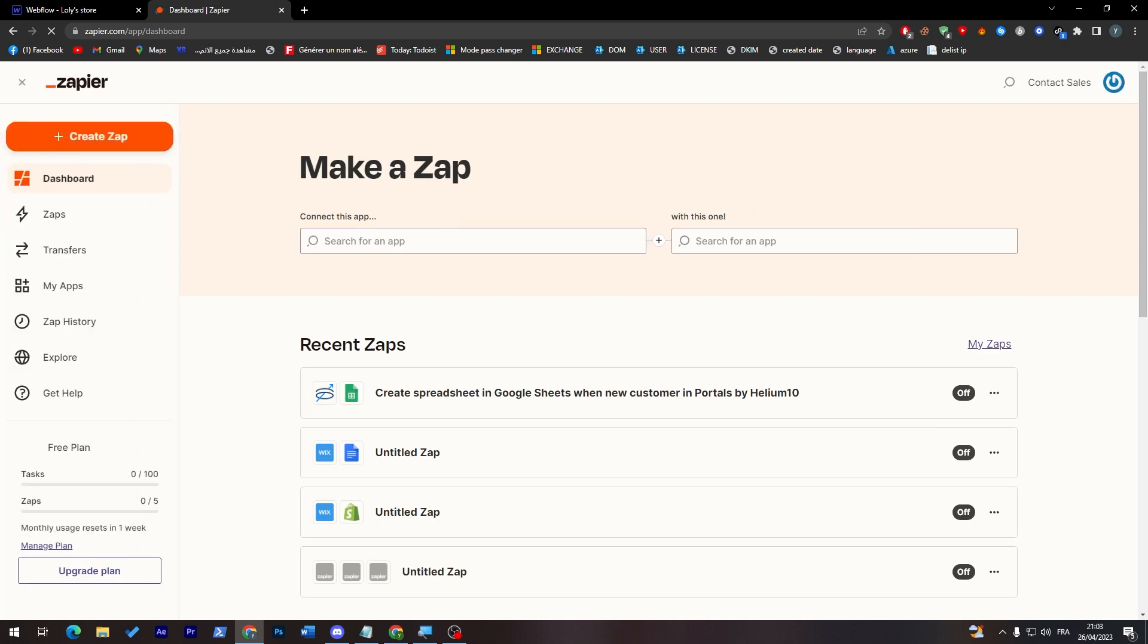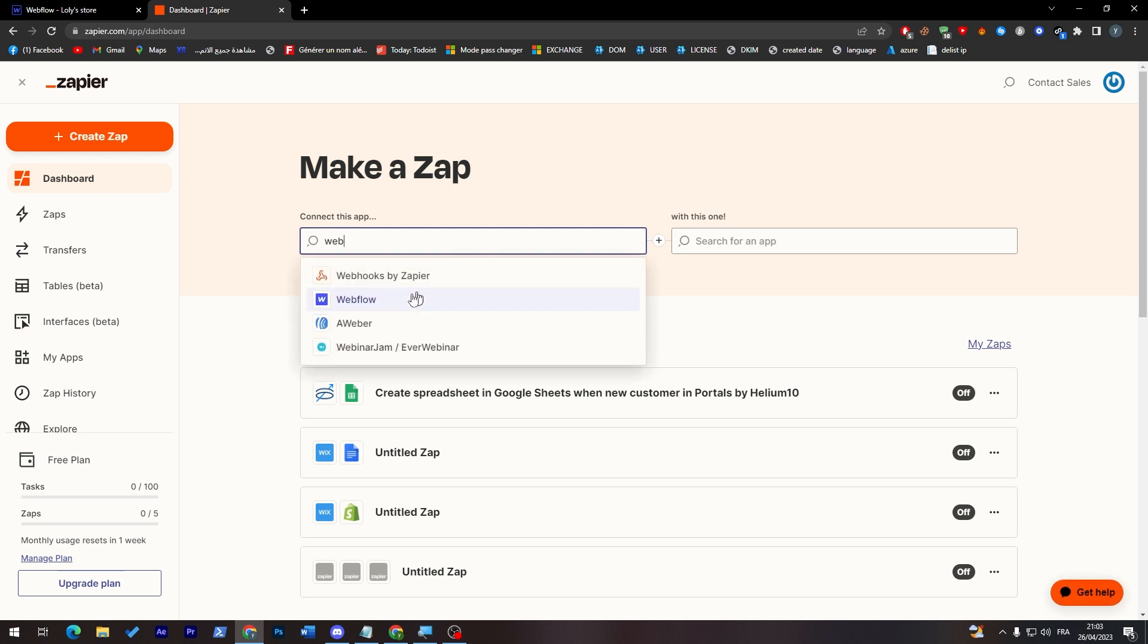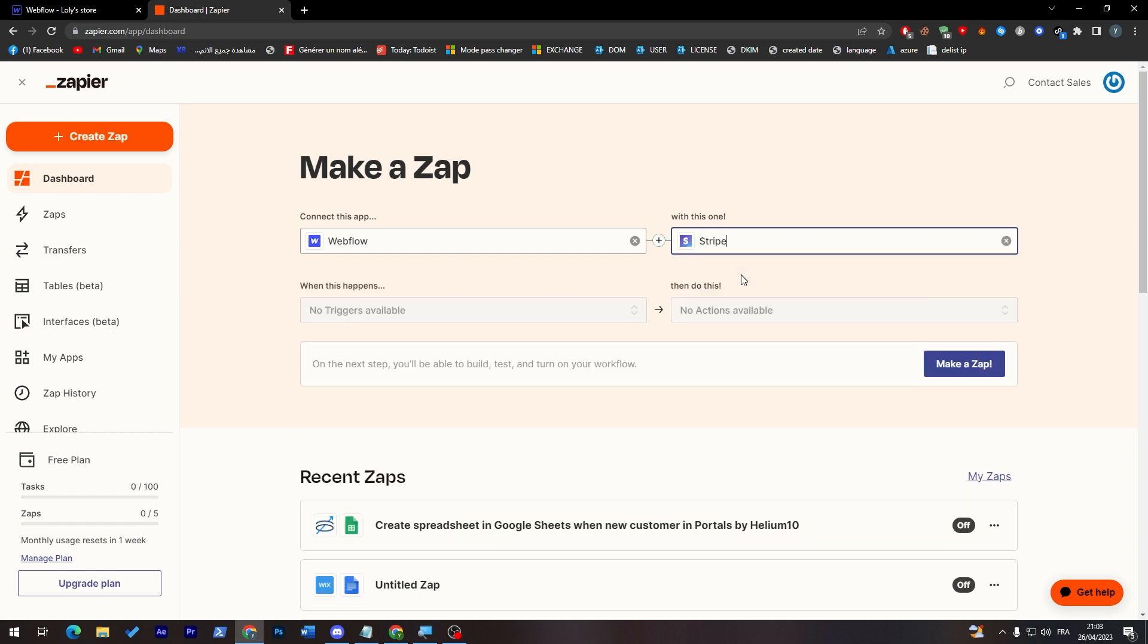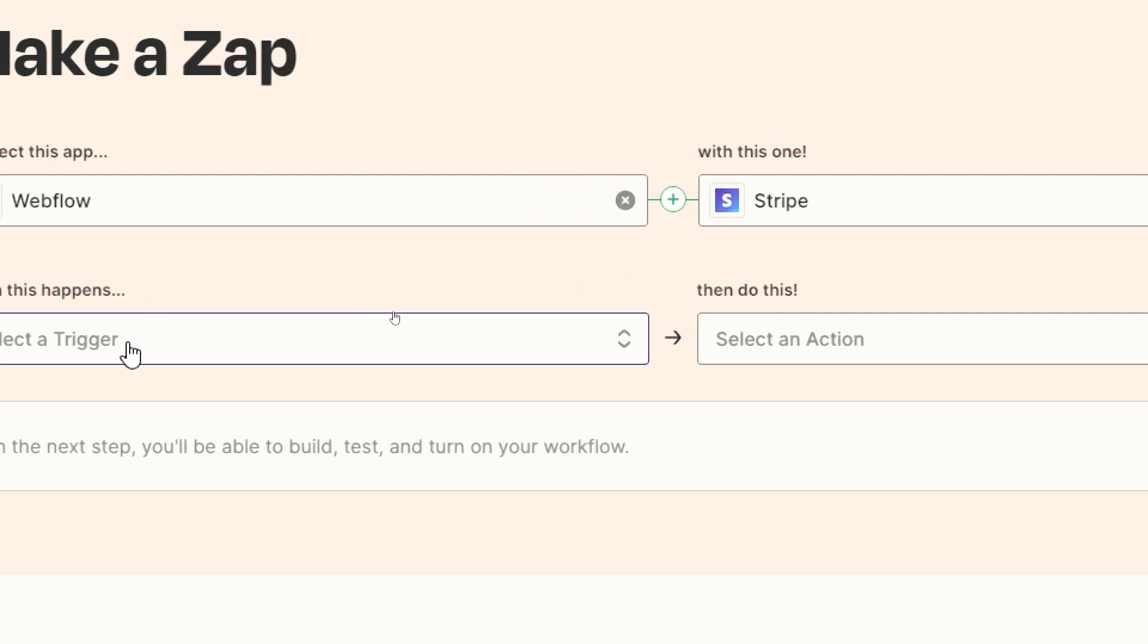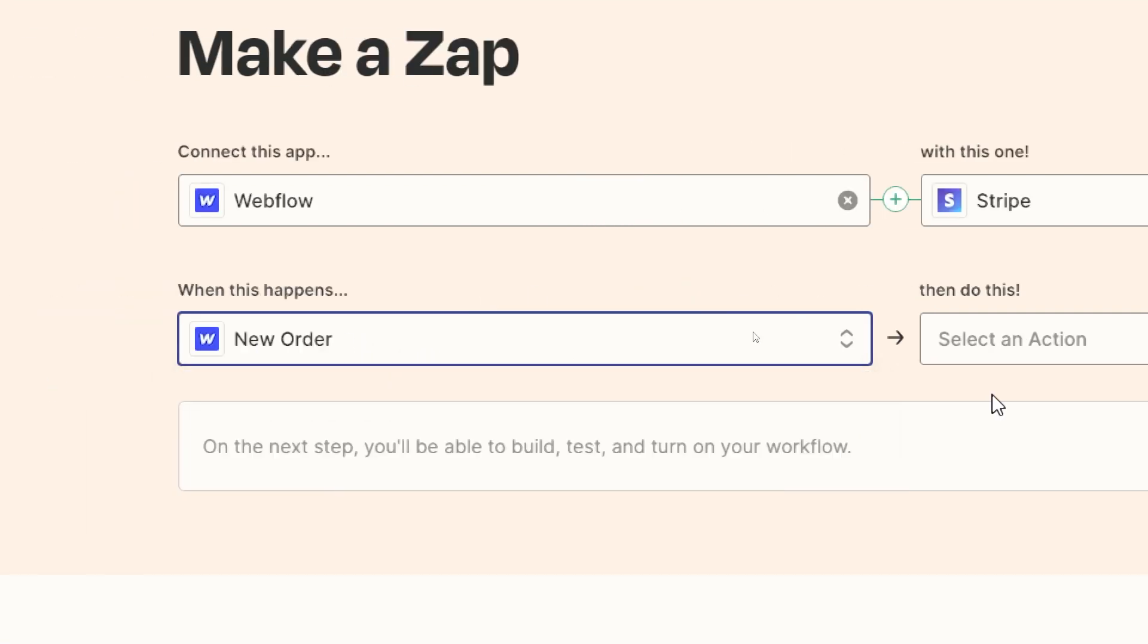We're going to make a Zap so we're going to connect this app with this one. So let's go with Webflow and here Stripe. And now when this happens then do this. So when someone purchases, so from submission, new order, update order, then do this.